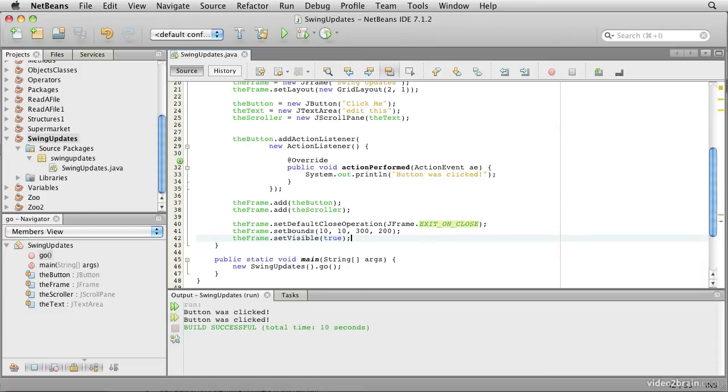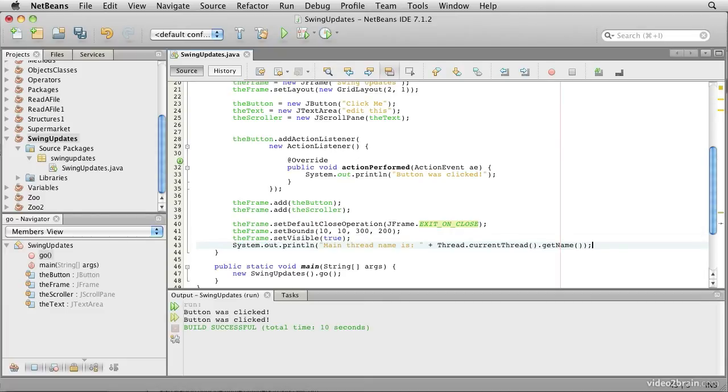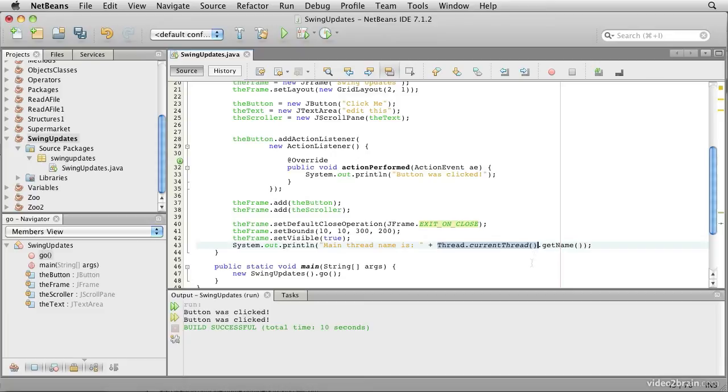We can demonstrate this by asking the threads to tell us their names. We'll add some code to the main thread just after it has created and launched the user interface. This one says print out main thread name is, and then this code here says whatever thread is running me, get a hold of the object that describes it, and then get its name as text and print it out.